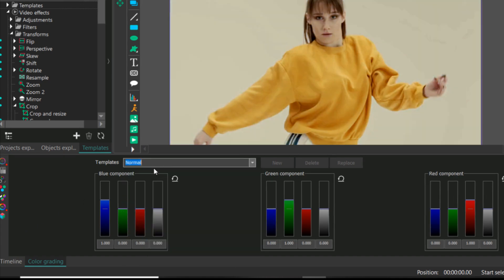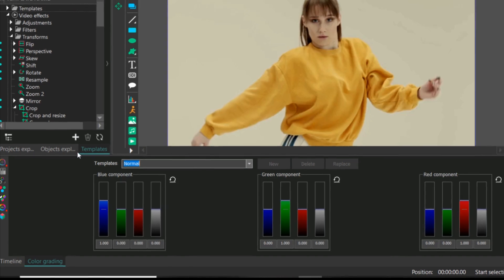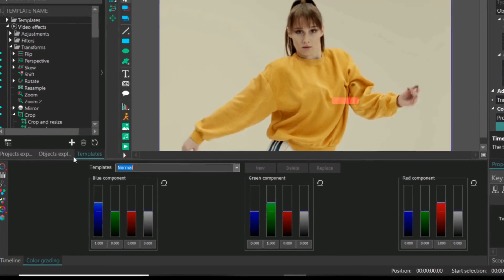But for now, I will leave it as normal. So this is how you do the color grading. Thank you.